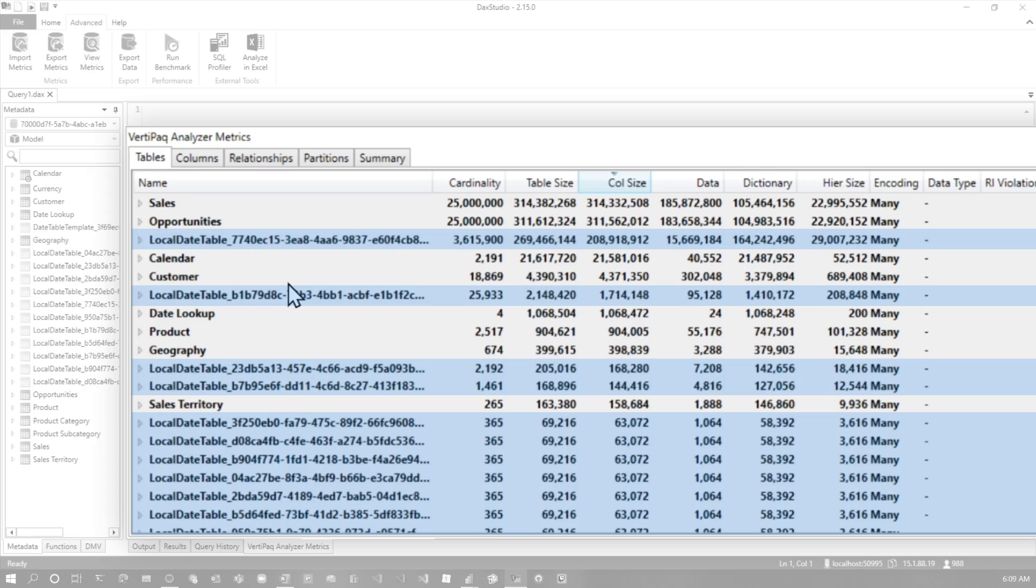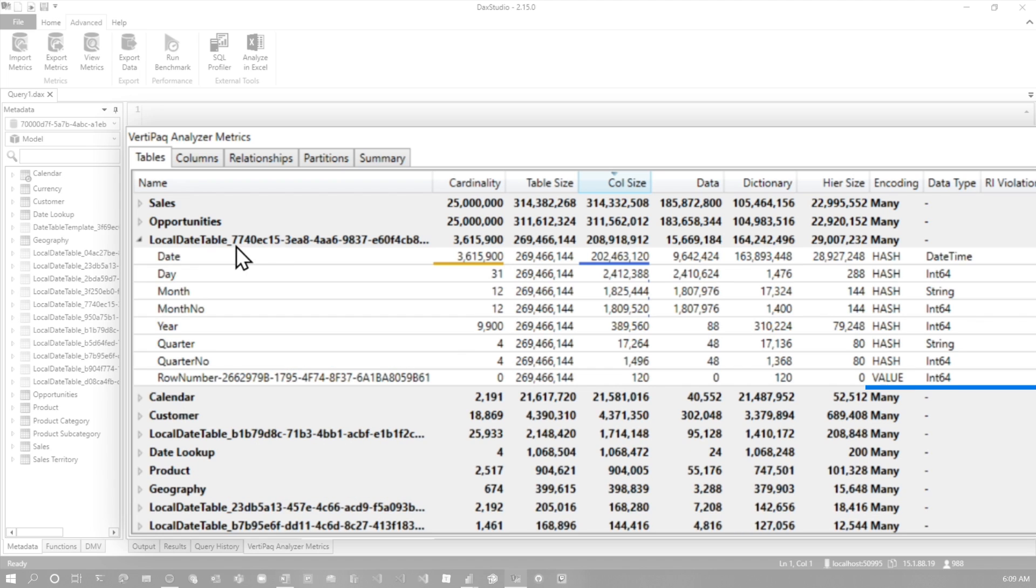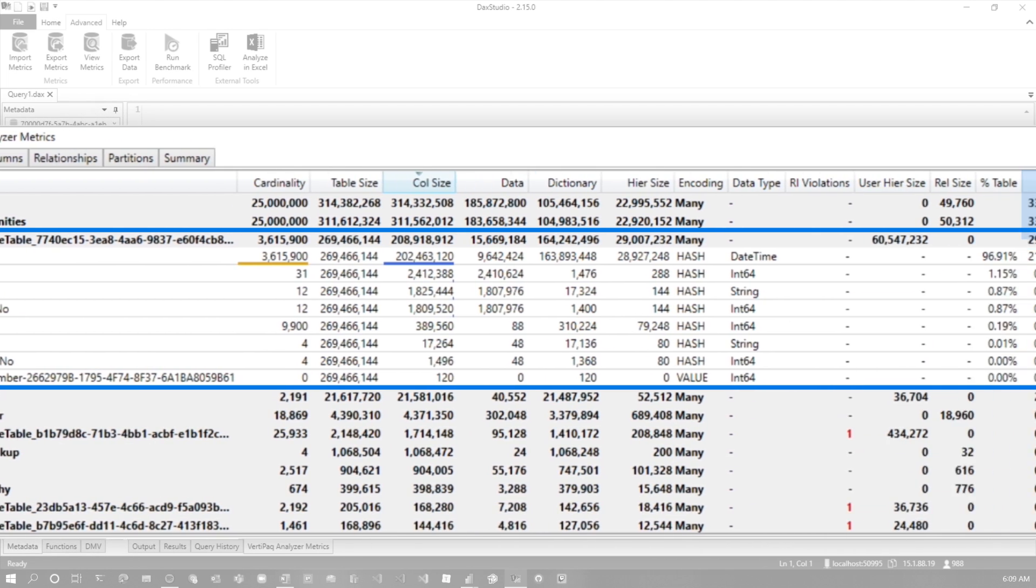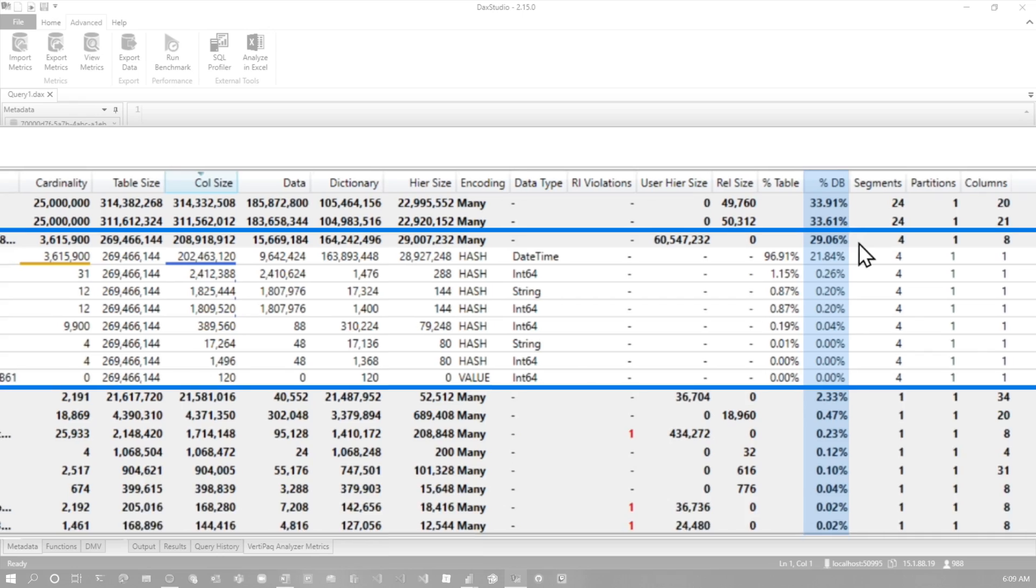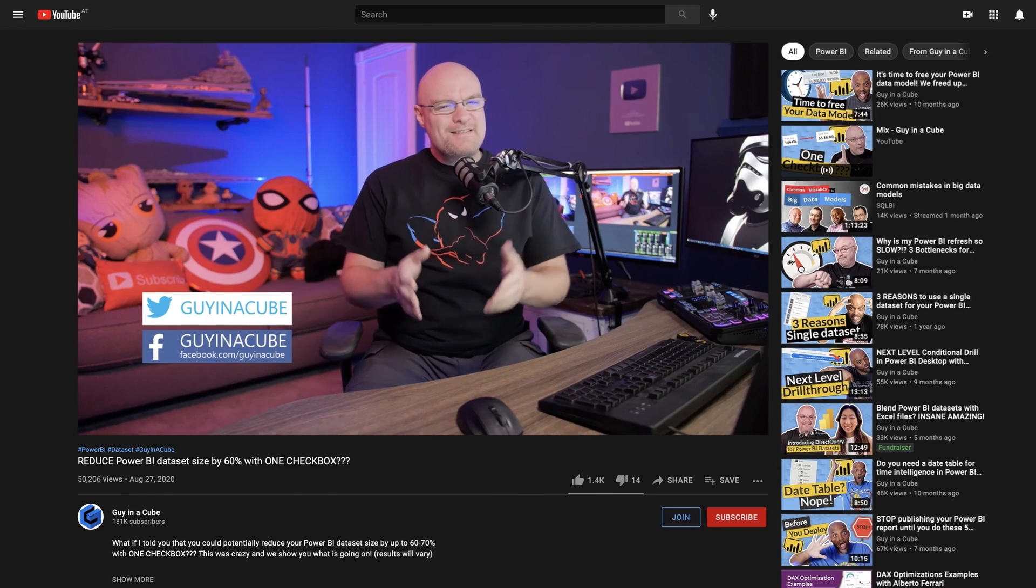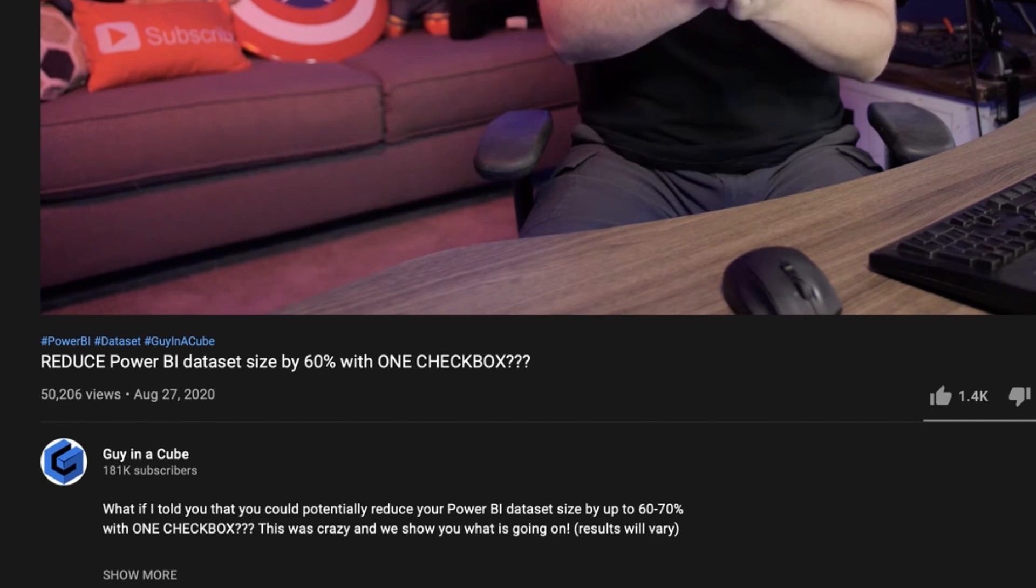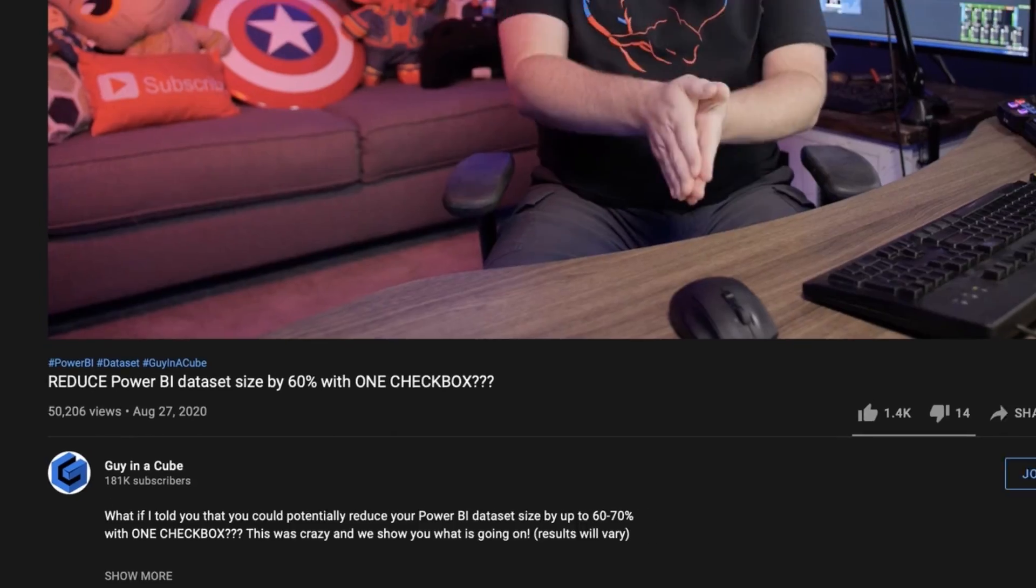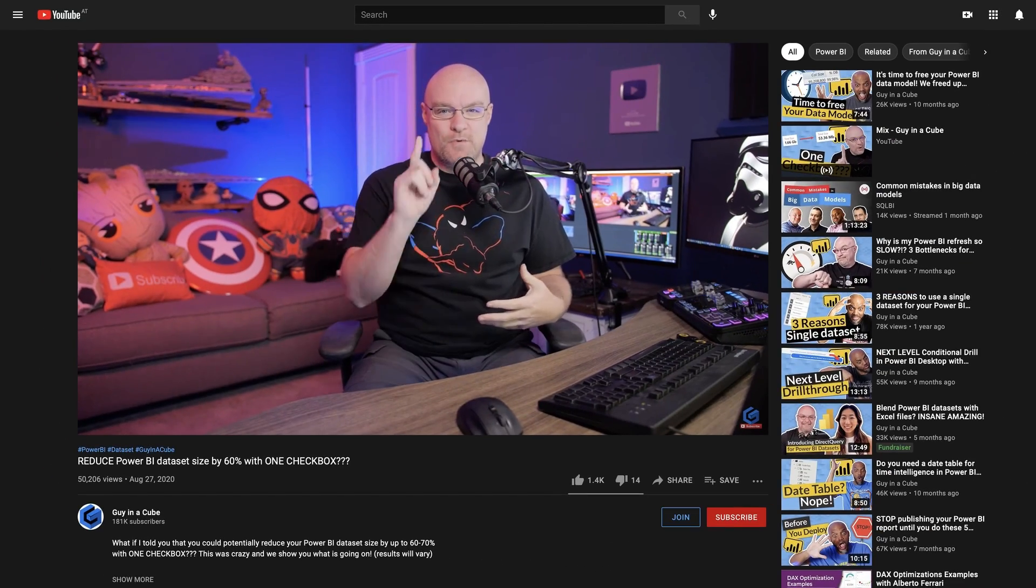Again, reducing space, reducing processing time. A lot of times though, they're going to be really small and you don't really care about them. But in this case, we have one that is actually pretty big and it's taking up 29% of the model space, which is huge. By disabling auto date time, we can get rid of that. Go check out the video I did on one check box. And that goes into more details about the auto date time and what this specific scenario is, if you're interested.